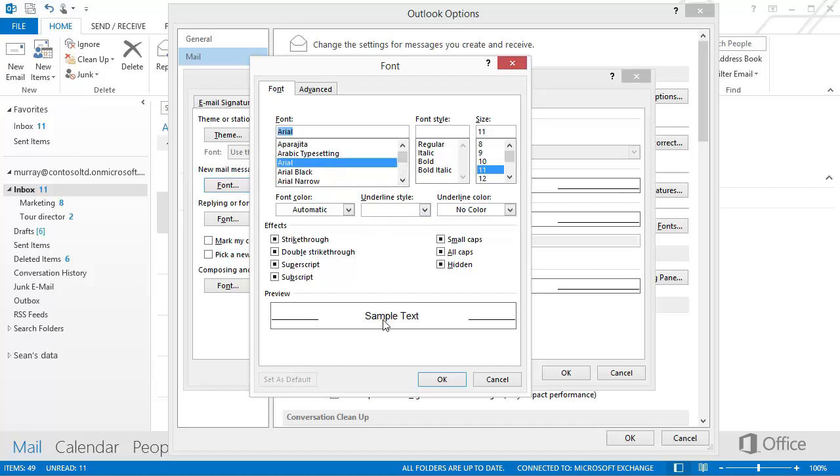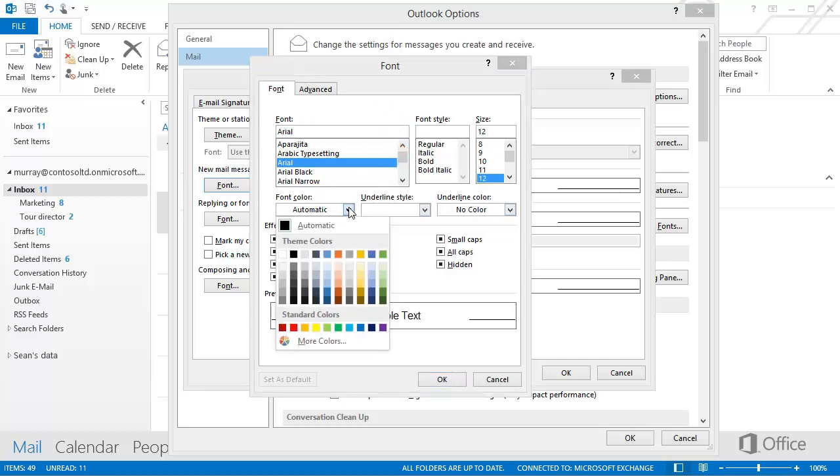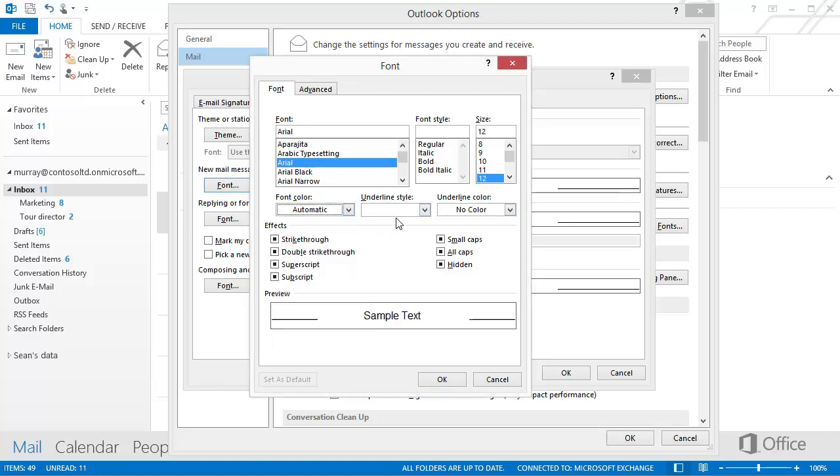You can see a preview down here. In addition to the font type, you can choose a font style, such as bold or italic, and a font size. Click Font Color and select a color if you want. You can even add an underline, or any of the other options below.